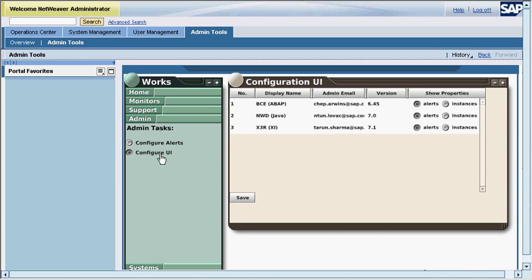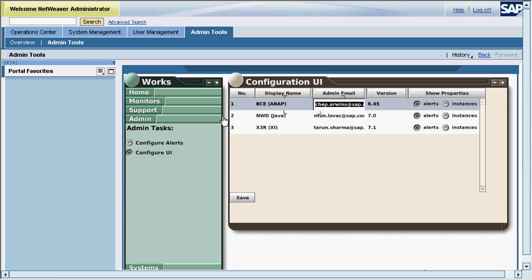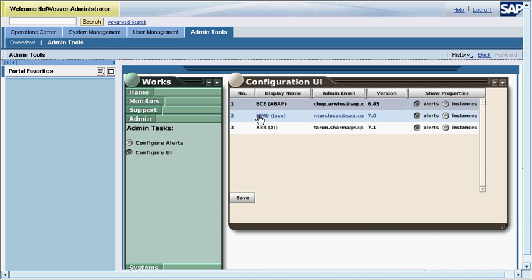The UI can further be configured using the configuration UI tool. The information that can be displayed can further be enhanced and configured.